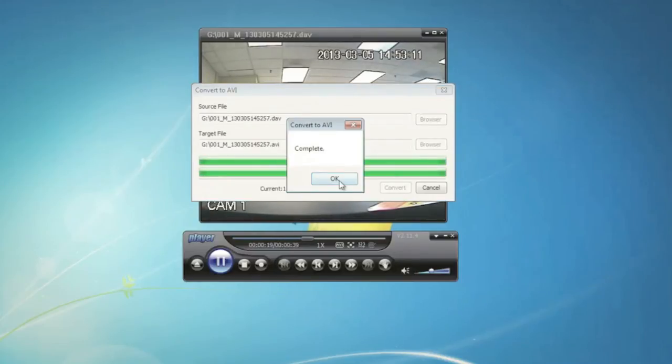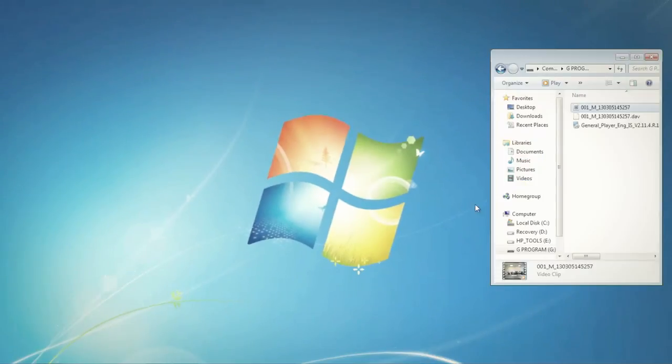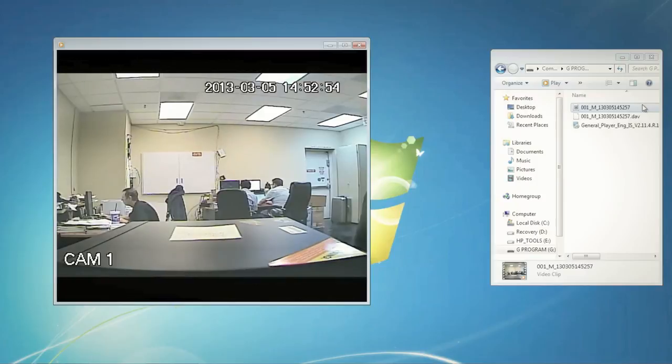Once you've done this, select the folder you saved your AVI file in and click on it. Your selected AVI file will now play in Windows Media Player.